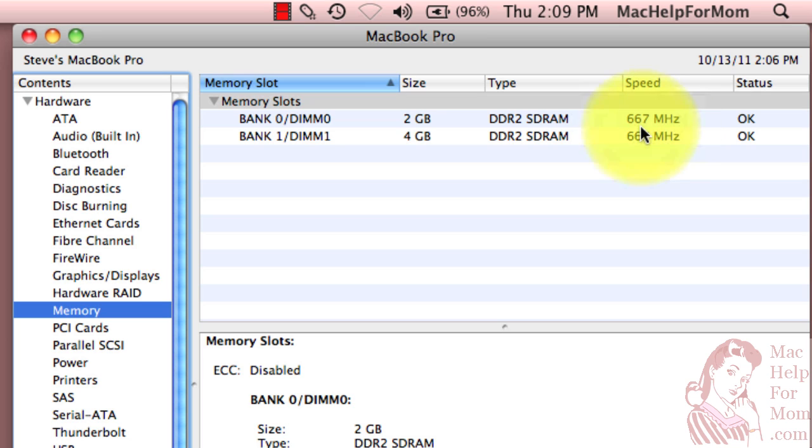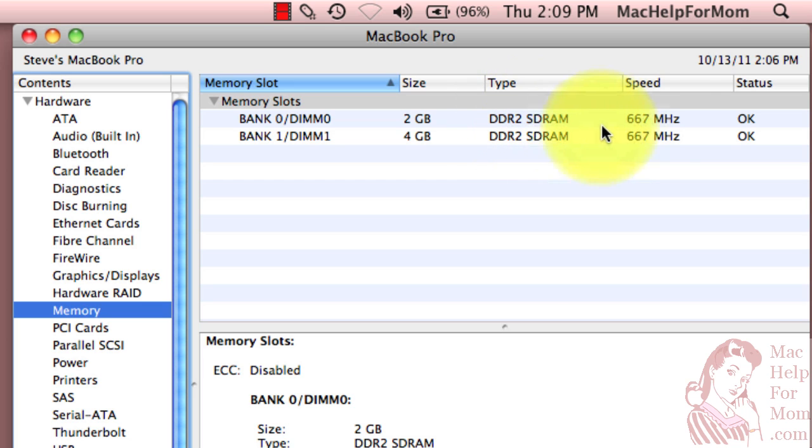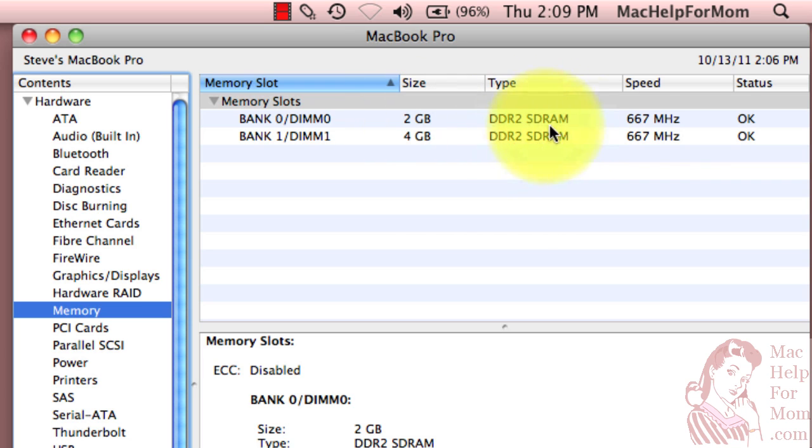The main thing to know is when you're buying memory, make sure that you get the same type and same speed as your computer has now. You can upgrade the size of your memory modules, but keep the type and the speed the same. Hope that helps.